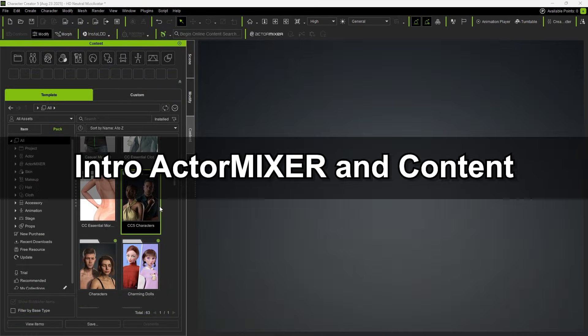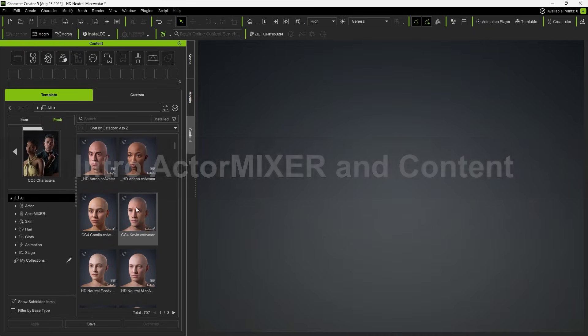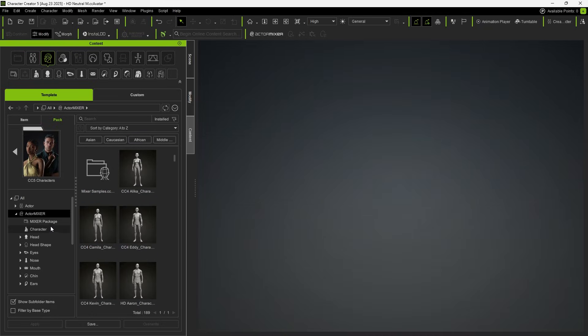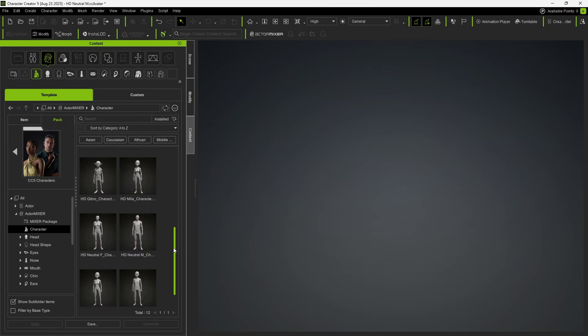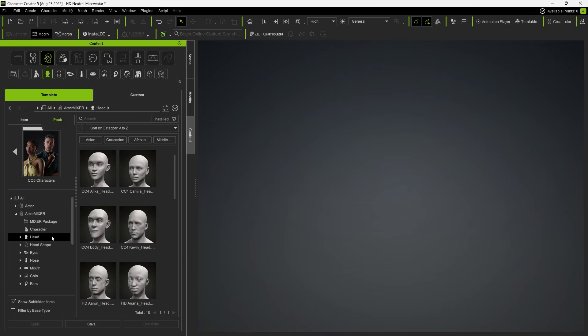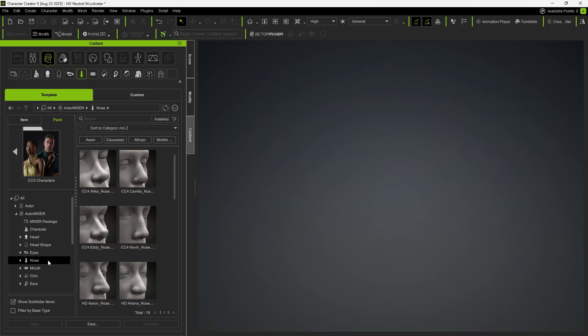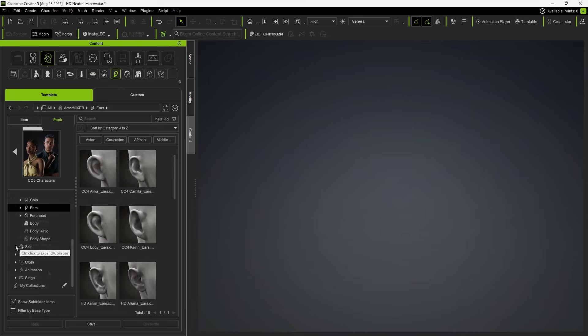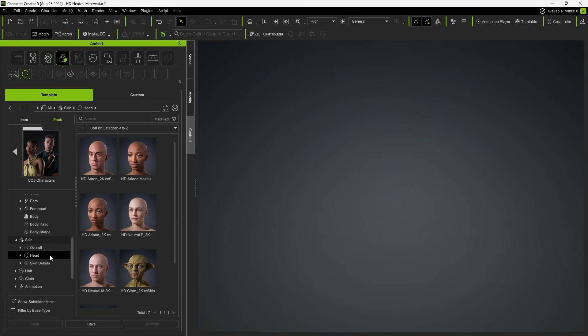First, let's introduce the Actor Mixer content. In the CC5 character pack, you'll find 12 different characters available for use in Actor Mixer, along with corresponding content for each body part. Full body and head skins are also included for direct application.